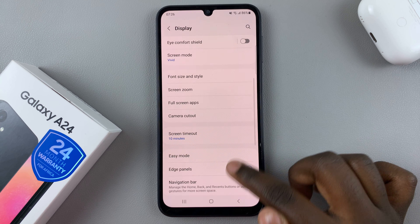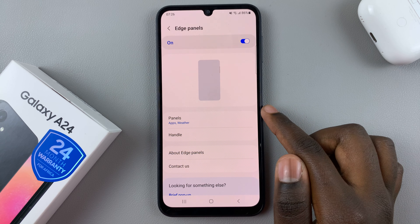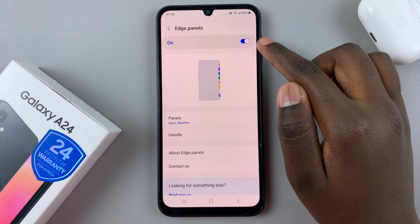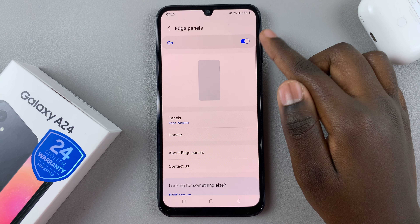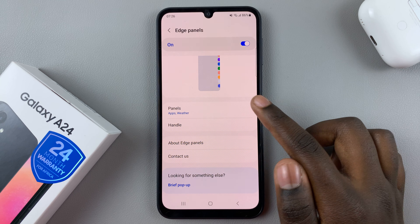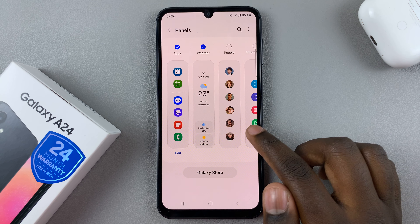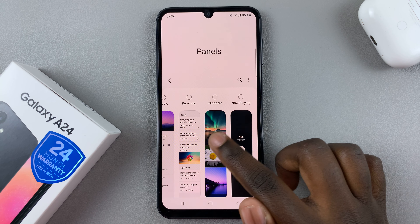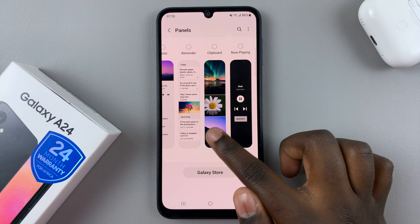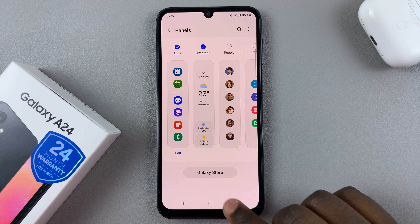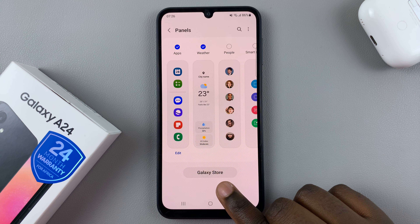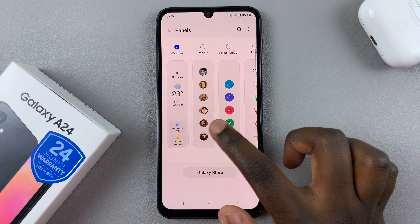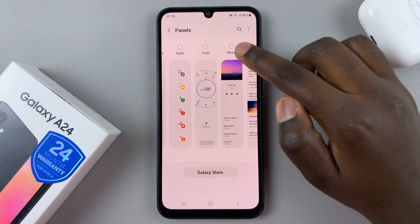First, you need to add it as an edge panel. To do that, open the Settings app. In Settings, scroll down and select Display. Next, tap on Edge Panels, then make sure they're turned on. Once they've been turned on, select Panels.